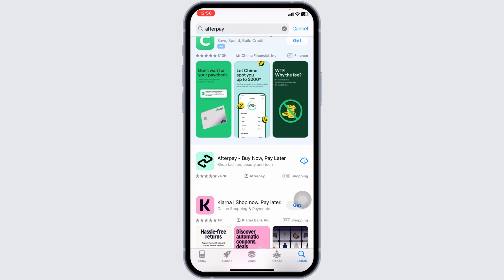Applying these solutions, your problem will be fixed. This is how you can easily fix Afterpay app not working. If you find this video helpful, don't forget to like, share, and subscribe to our channel. Thanks for watching.